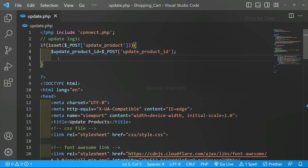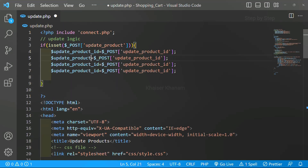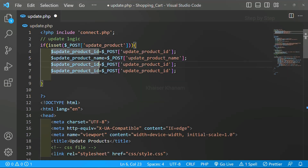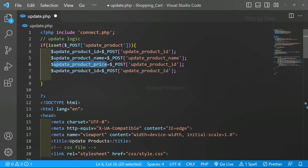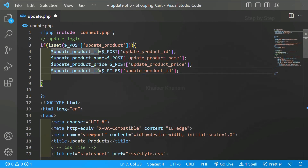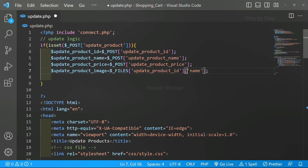Next we are going to fetch the product name. I will copy the same line and change the variable and key to 'update_product_name'. Then product price — I will copy and change to 'update_product_price'. For the image we have two things to do. When accessing the image we use $_FILES instead of $_POST, and I will change the key to 'update_product_image' and get the file name property.